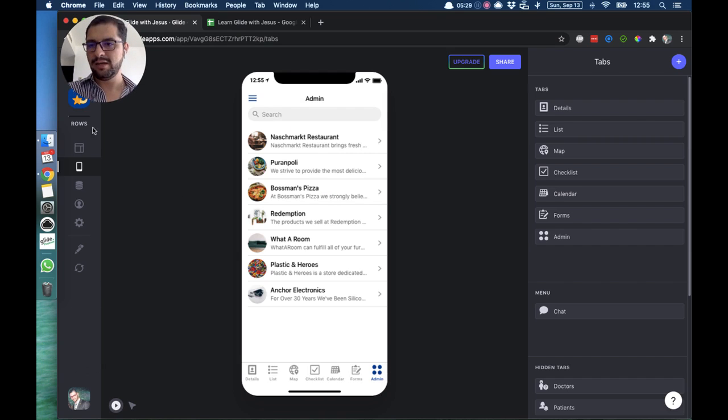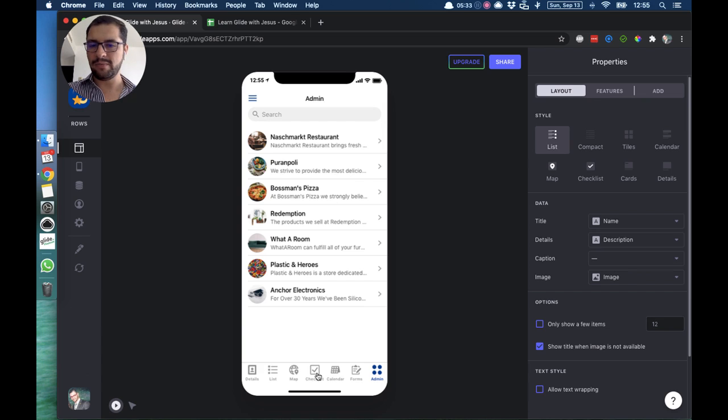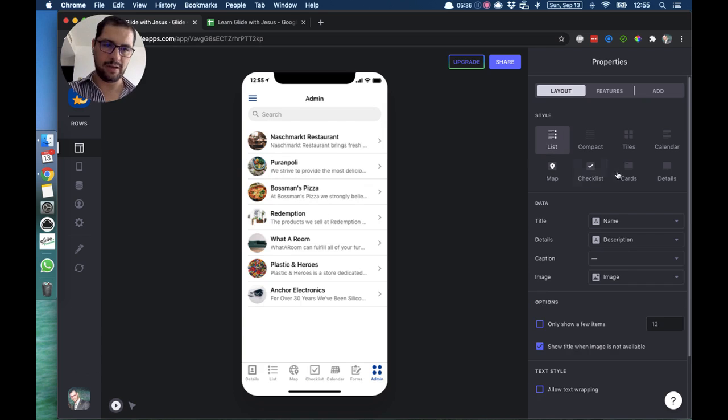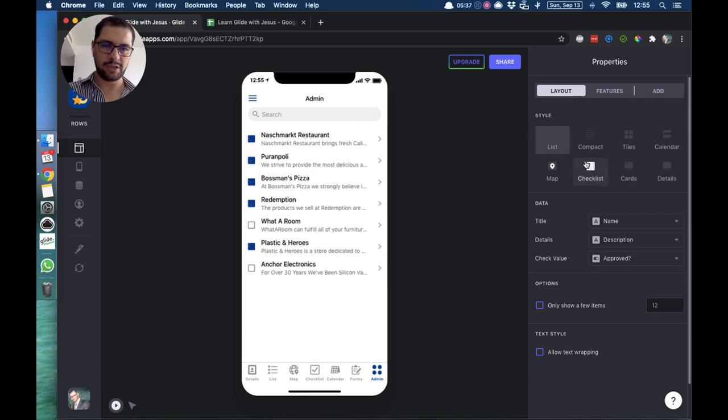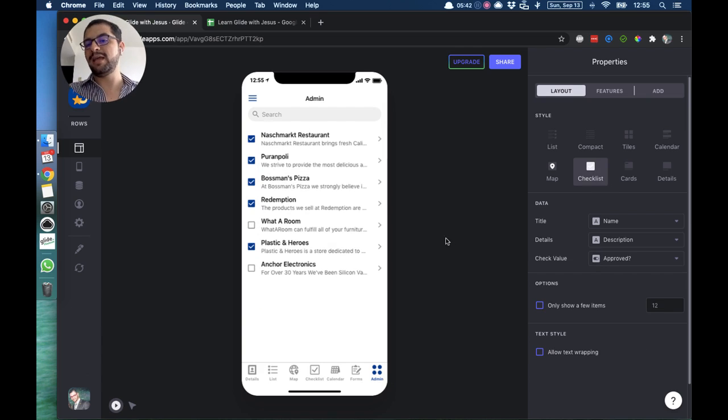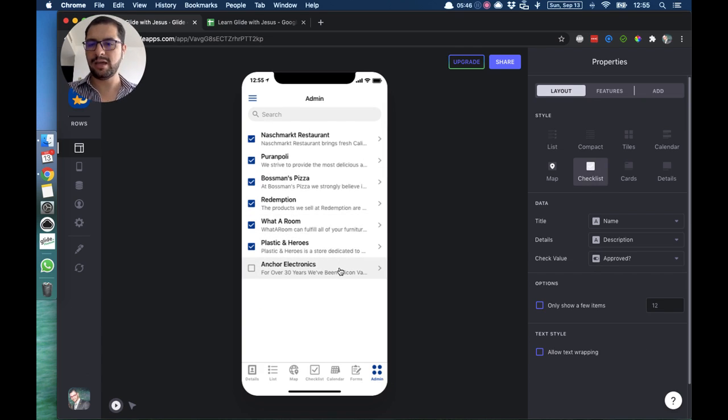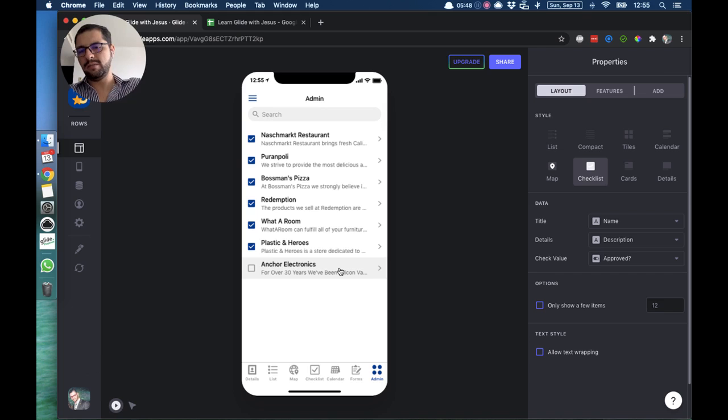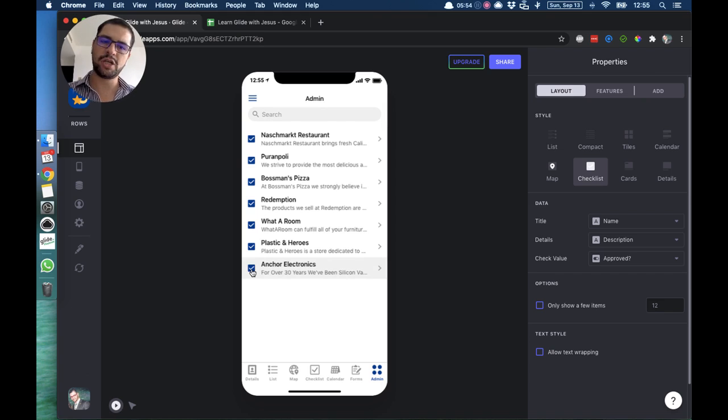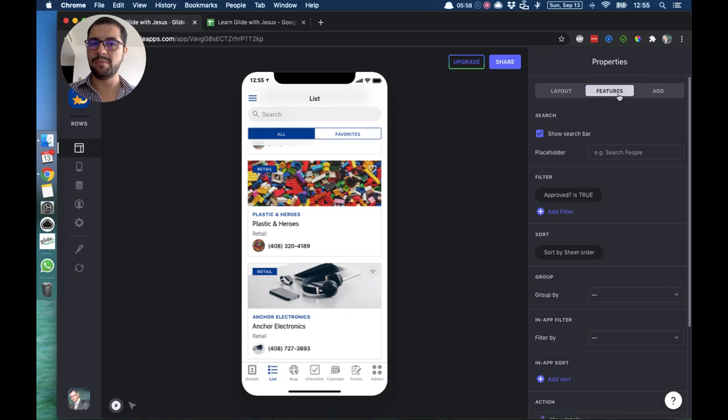Now the easiest way to do this is set up a checkbox style layout, so checklist, and then the check value is approved. So that way me as an admin will be able to log into the app and say, okay, has anchor electronics paid in my landing page, in my PayPal, in my website, whatever? Yes, okay. Then I click the checkbox and then on the list tab they will show up because we are filtering when approved is true.